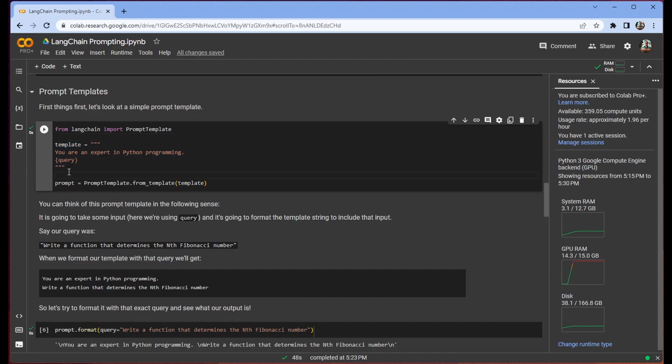So what is a prompt template? Well you can think of it as like an editable prompt. So a prompt that isn't decided until you actually execute it. So this is super useful if you have some boilerplate prompt that you want to wrap your users requests in.